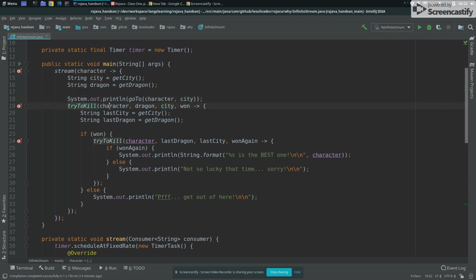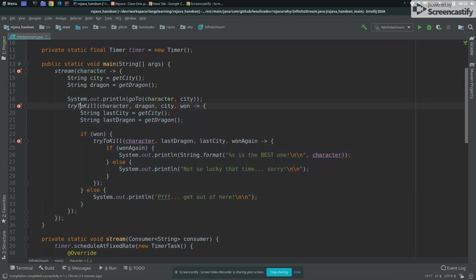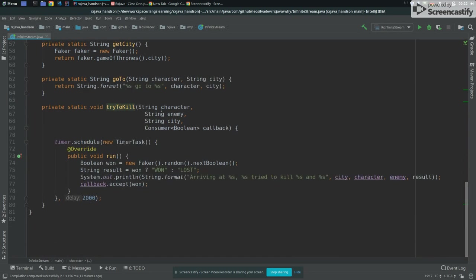Then what I do is I have another method called tryToKill. TryToKill received character, the dragon, the city, and then we have yet another callback. So what is tryToKill does in fact. So it received the character, the enemy, the city, and the callback.